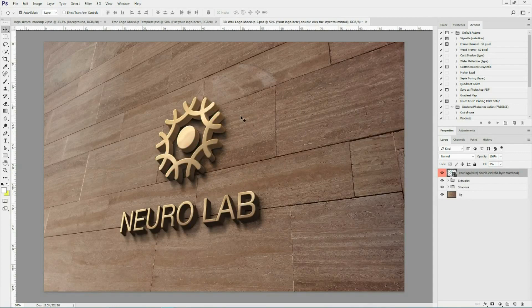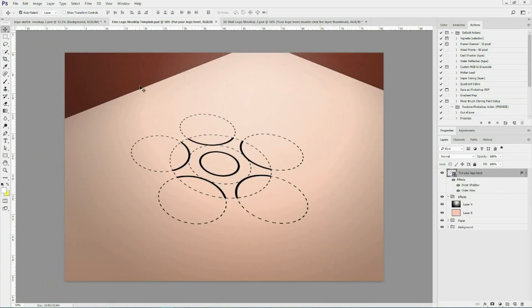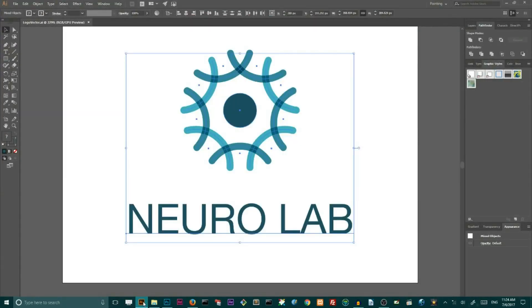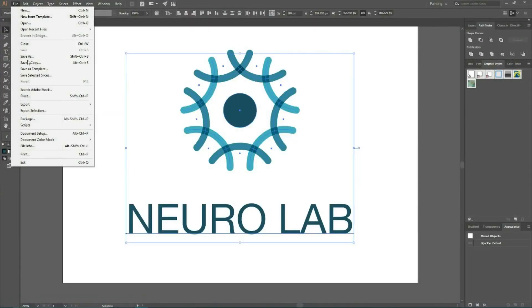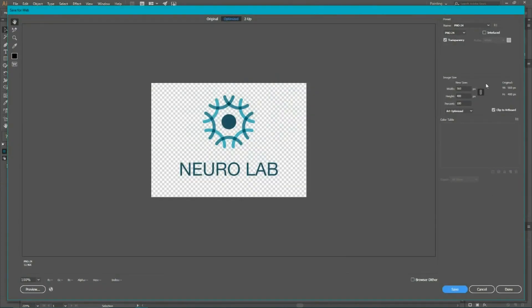Before we end this tutorial, I'm going to show you that I use my mock-ups not only to showcase my final work, but also to showcase my workflow. Here I have another mock-up — download it from the second link in the description. And here I have my smart object. Now I want to use another method: I want to export using Save for Web and save it as a PNG file.